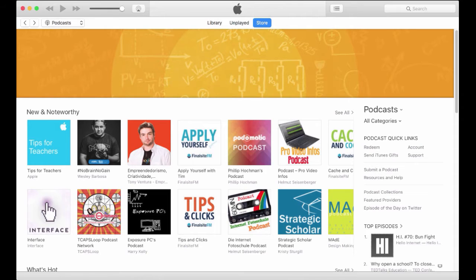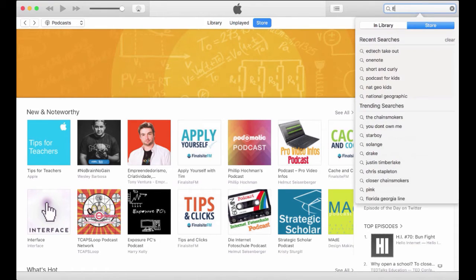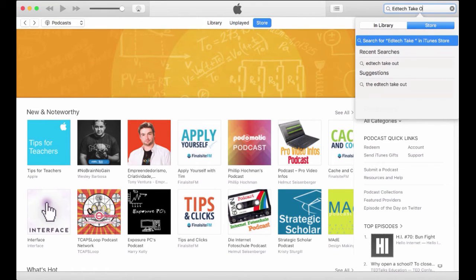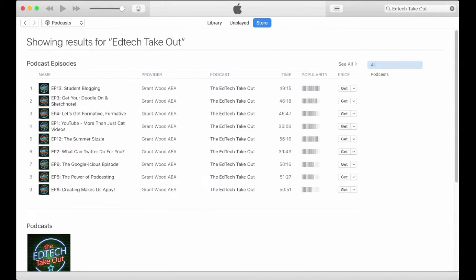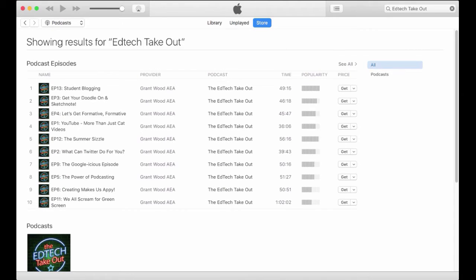Begin by opening iTunes on your Mac or your PC and click in the search bar in the top right-hand corner of the screen and search for the EdTech Takeout. Tap enter once you are done and it should take you to a screen that looks a bit like this.